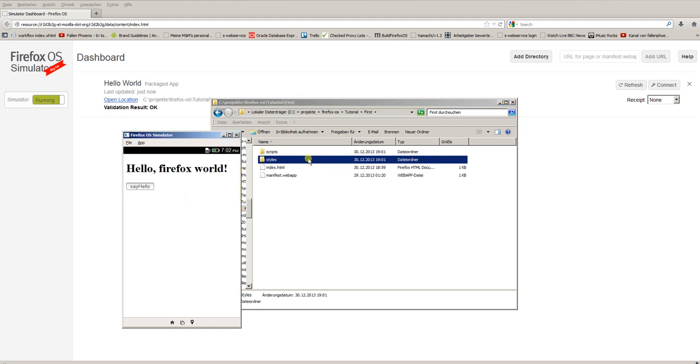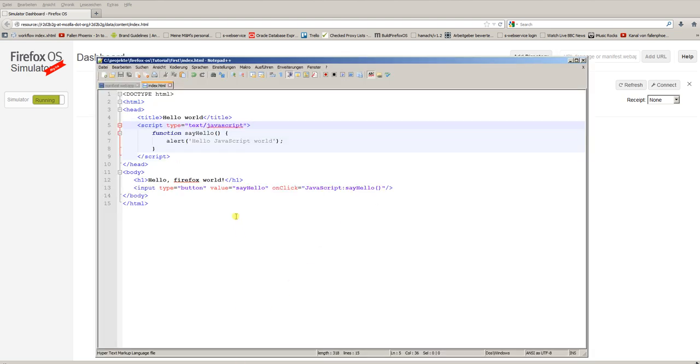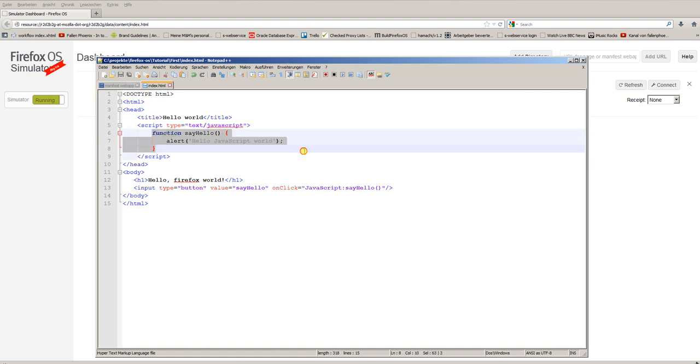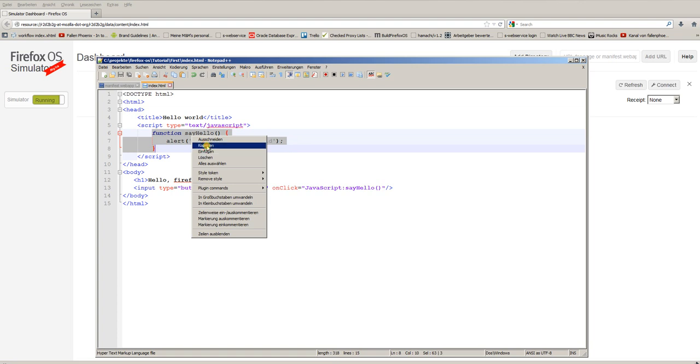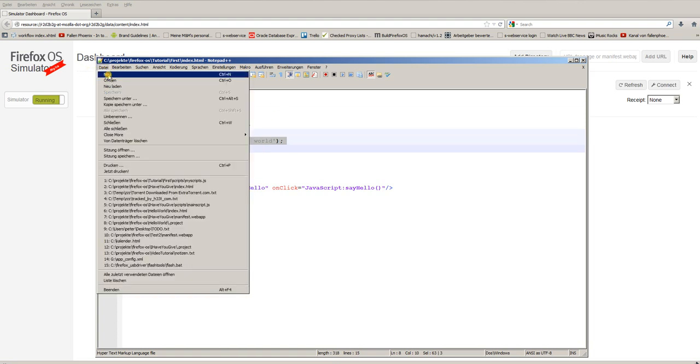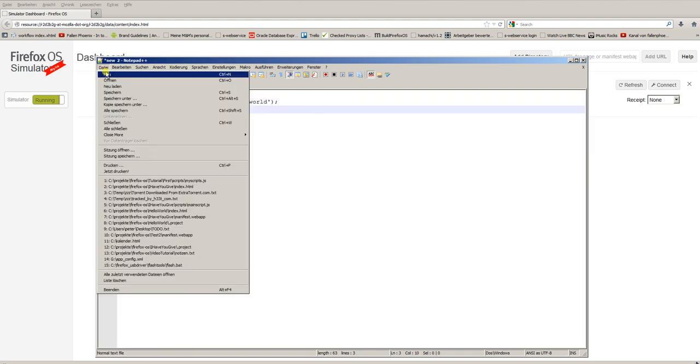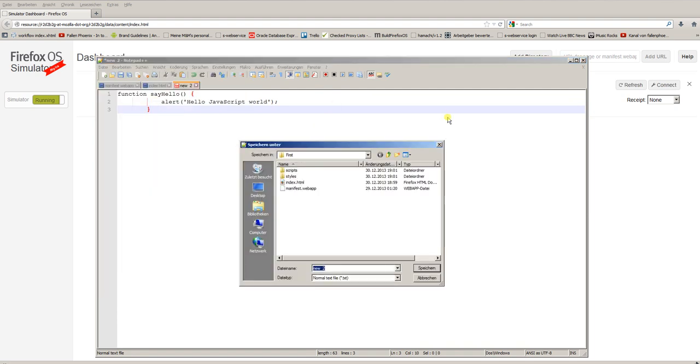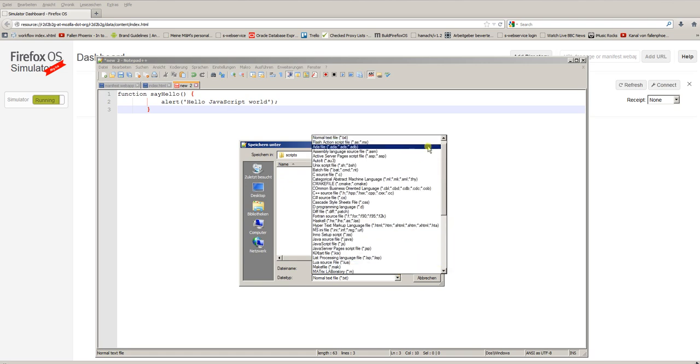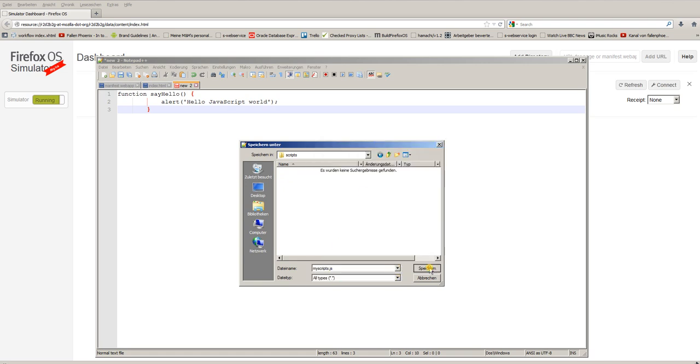To externalize our JavaScript code, we copy the current function without the script tag, of course, and place this code in a new file. And we call this file myScripts and place it in the scripts folder: myScripts.js for JavaScript.